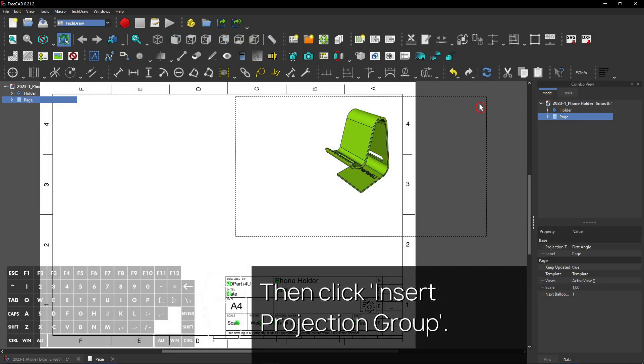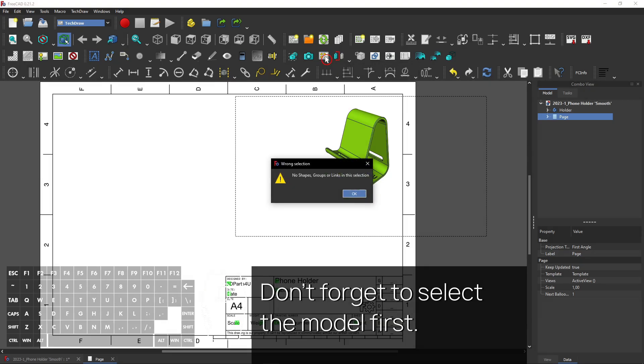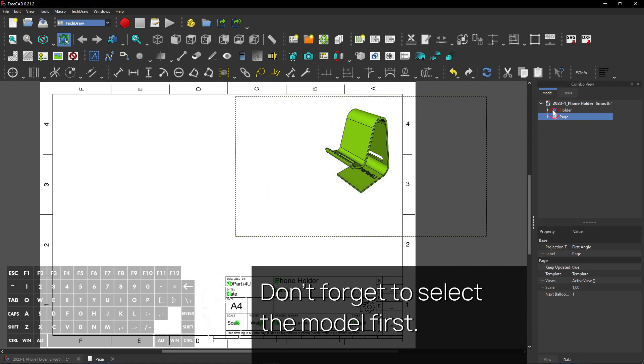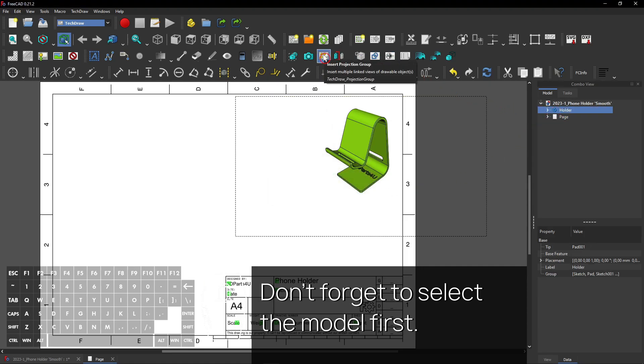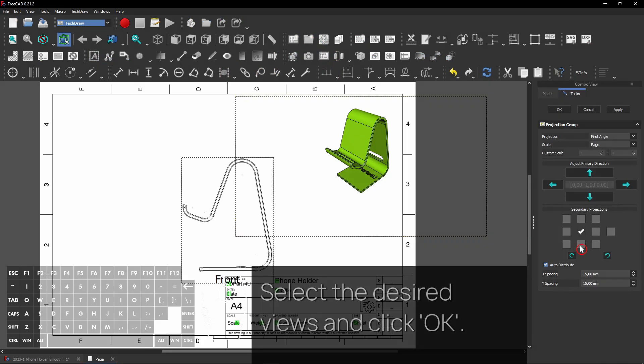Then click Insert Projection Group. Don't forget to select the model first before you create a view. Select the desired views and click OK.